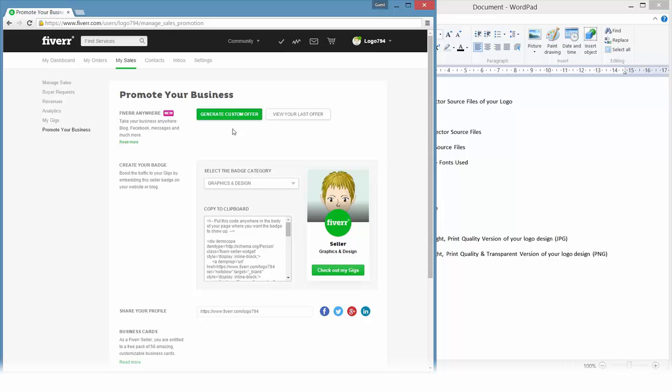the link in the delivery message saying if you're interested in getting the vector source files or anything else you would sell normally as a gig extra, you could just paste that link and it will lead you straight to this custom offer.